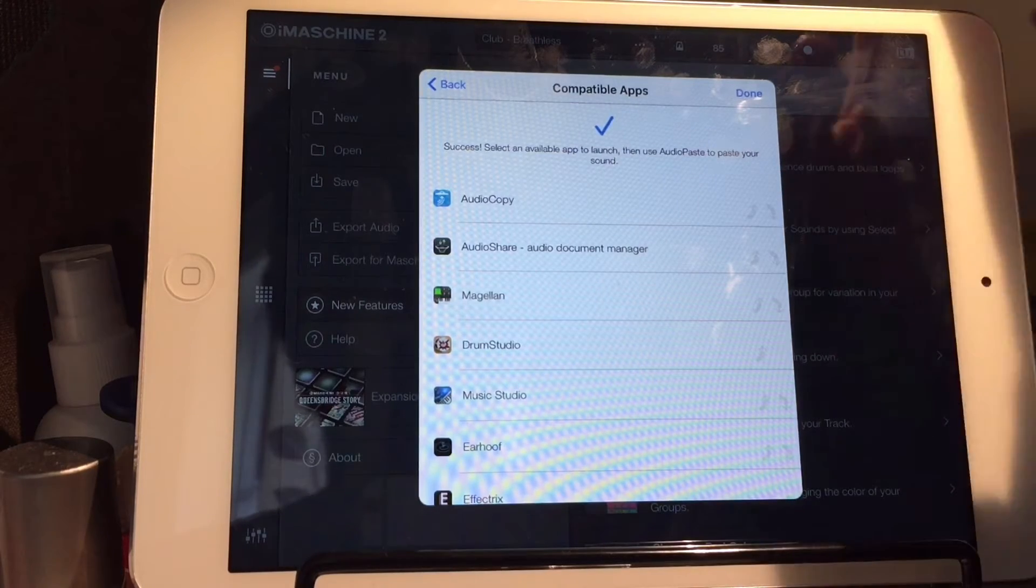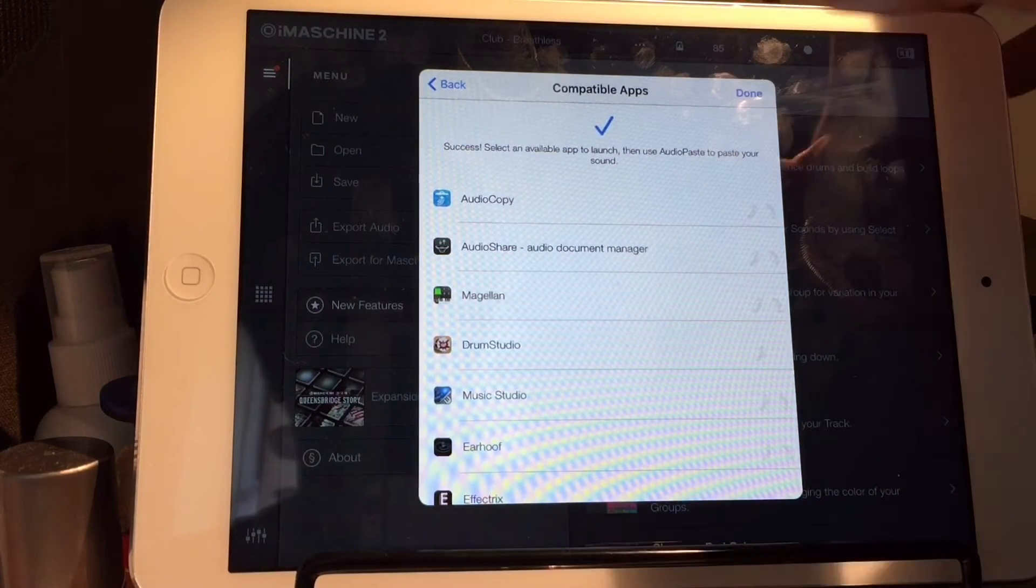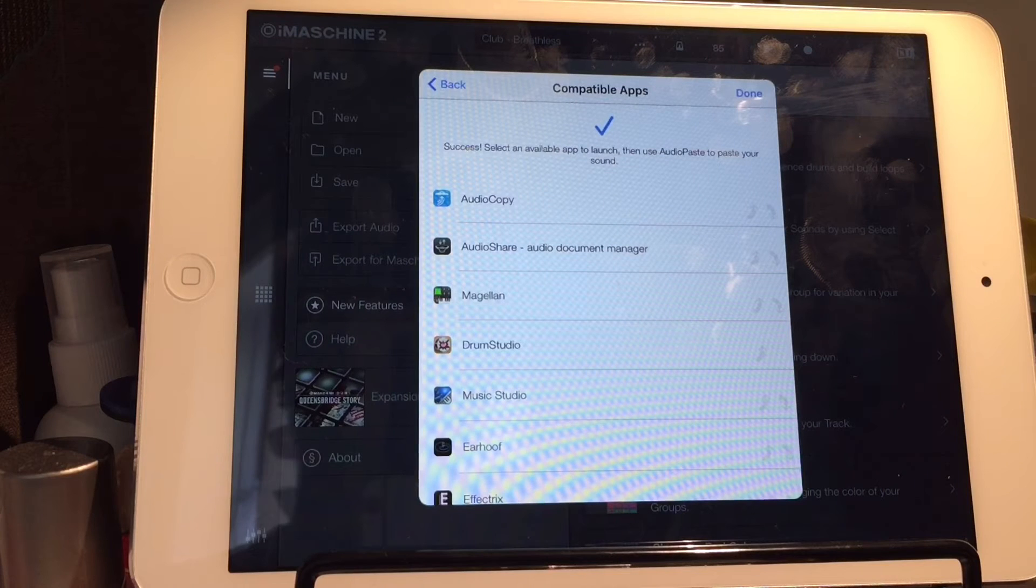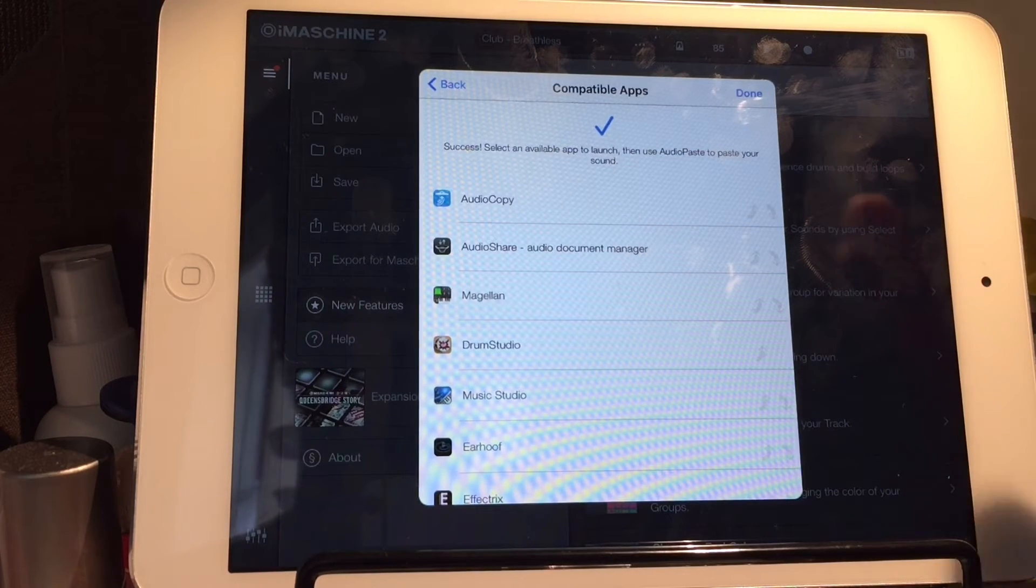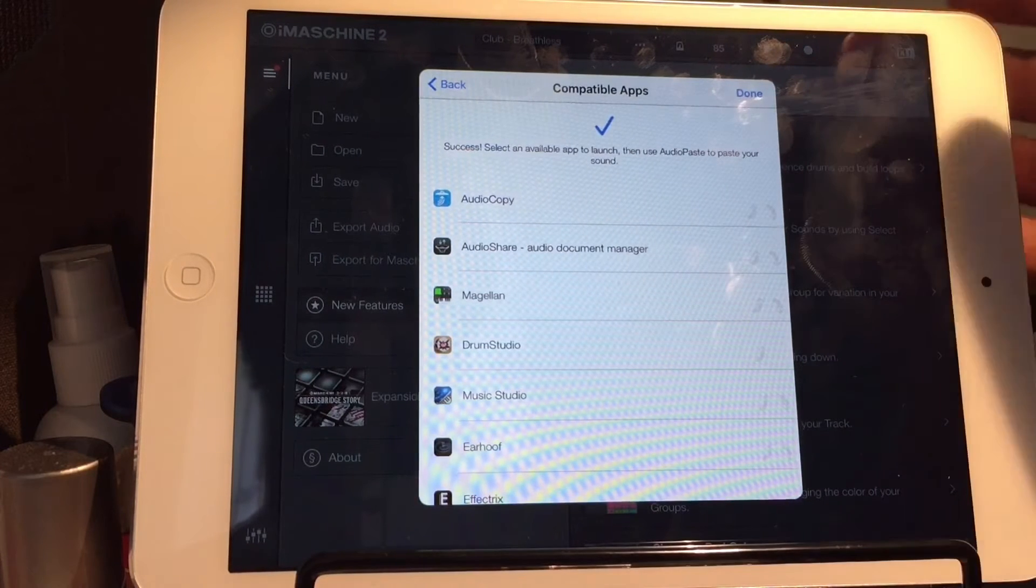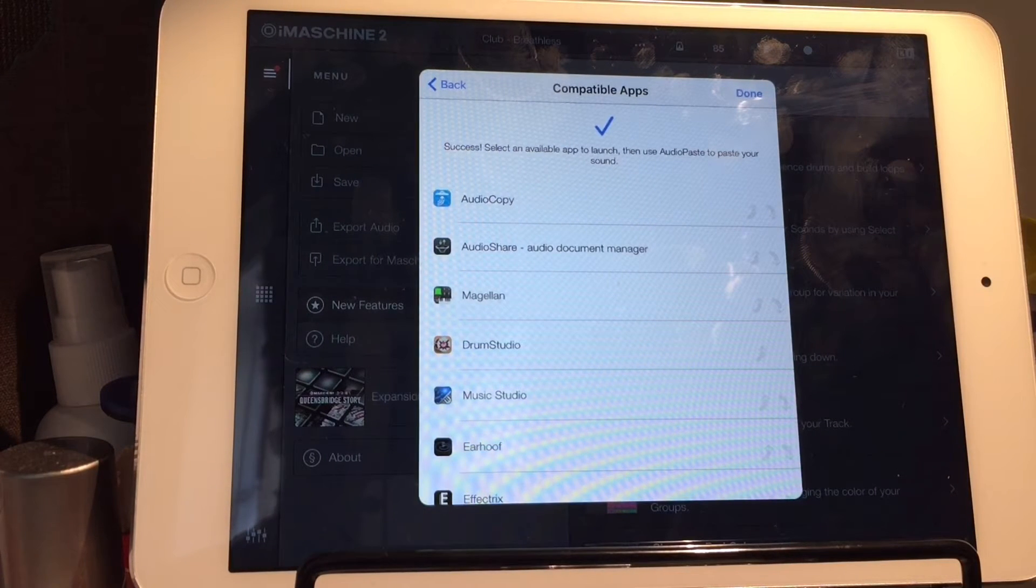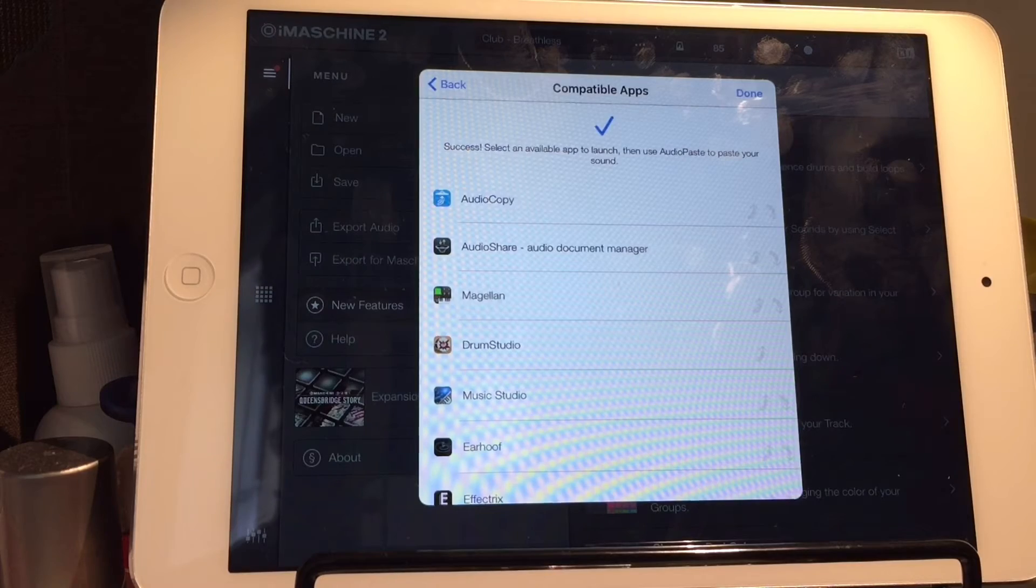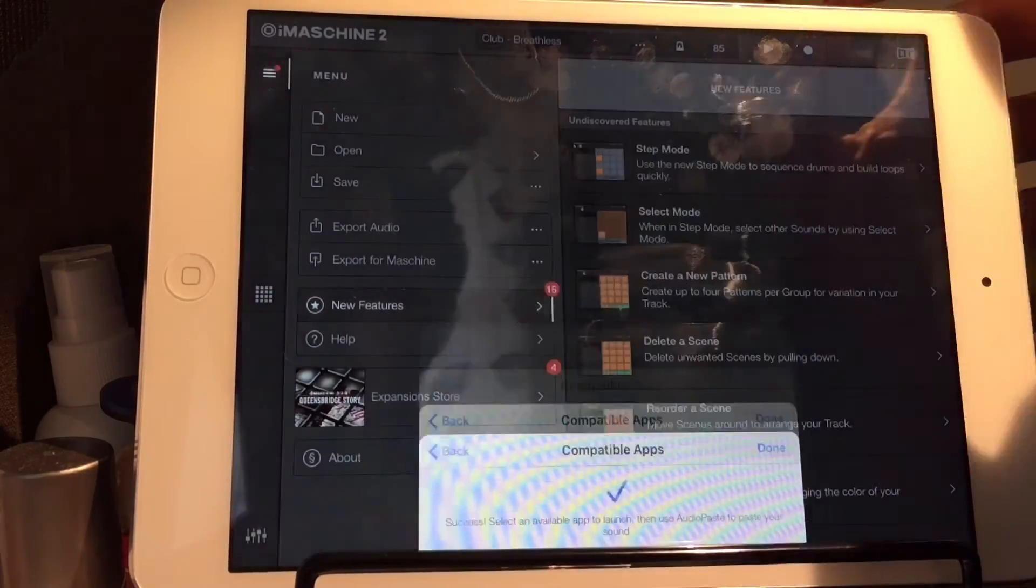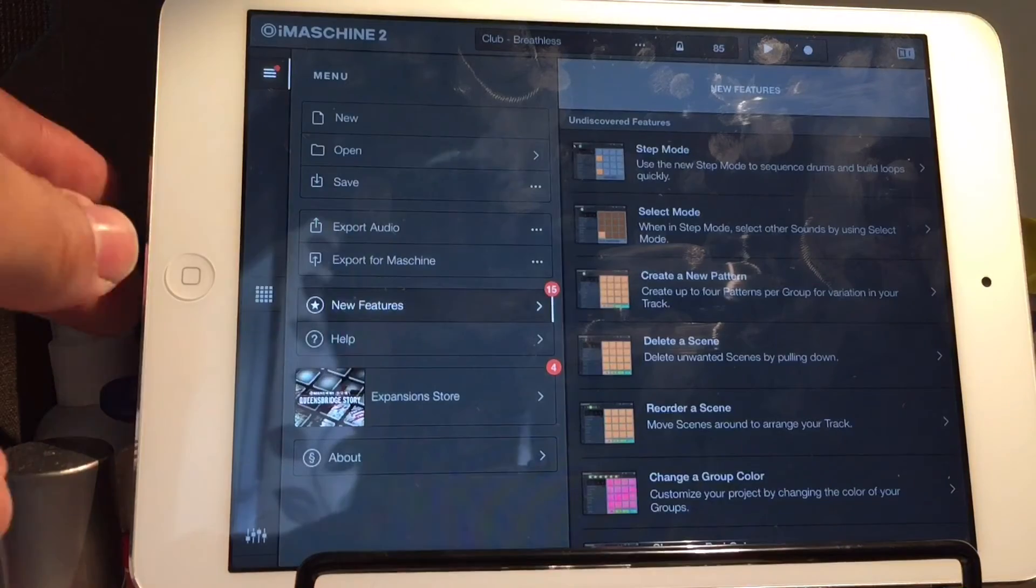So, basically, when you copy the audio, when you press that, all it does is it's like highlighting some text and copying it. It just saves it to the clipboard. So, theoretically, you know, you could go into anything that you can paste into and paste this. I don't think it would quite work, though. So, press Done.